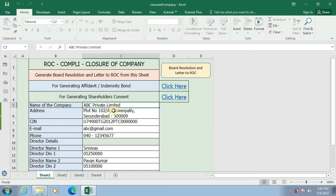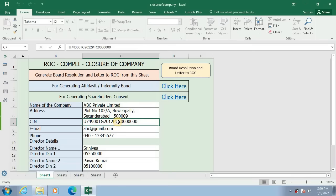First, name of the company, below that address of the company, below that corporate identification number of the company, below that email of the company, below that phone number of the company.